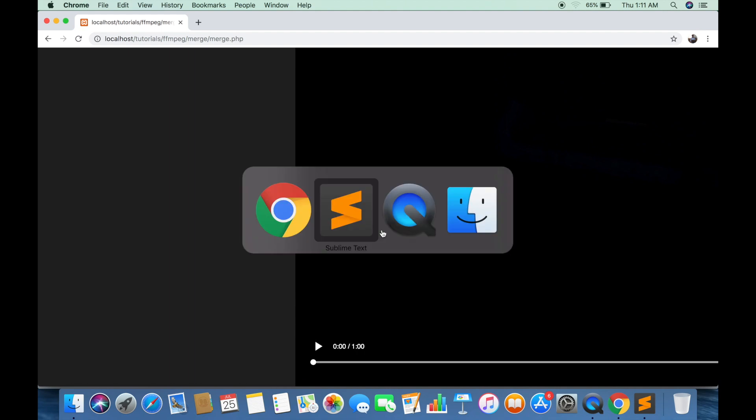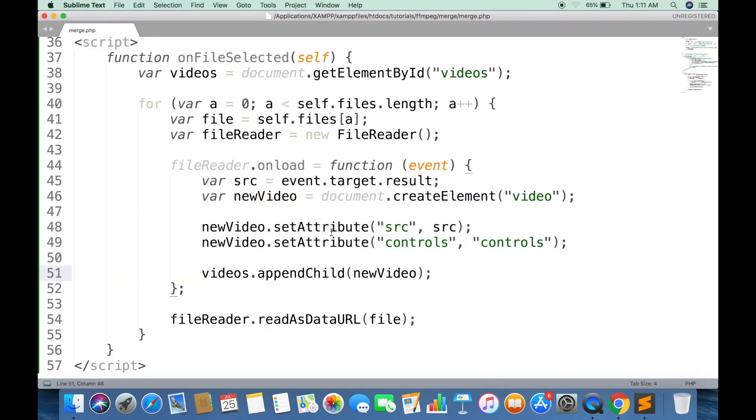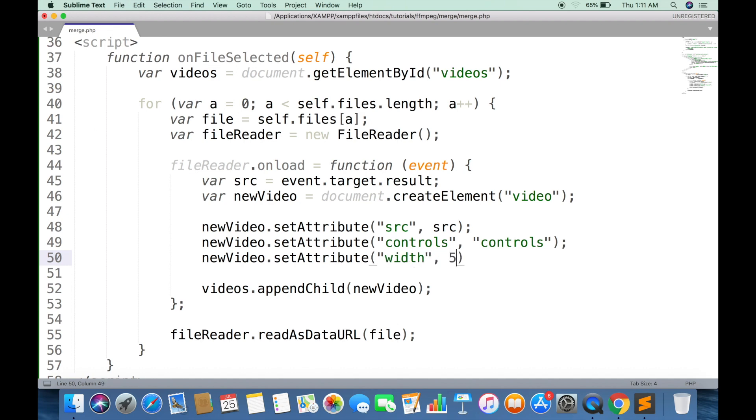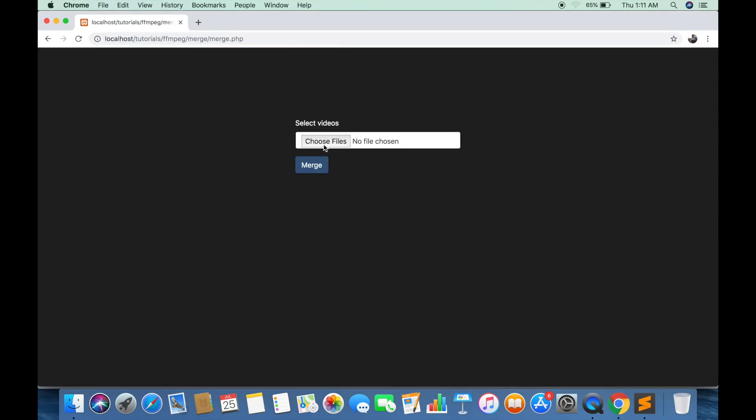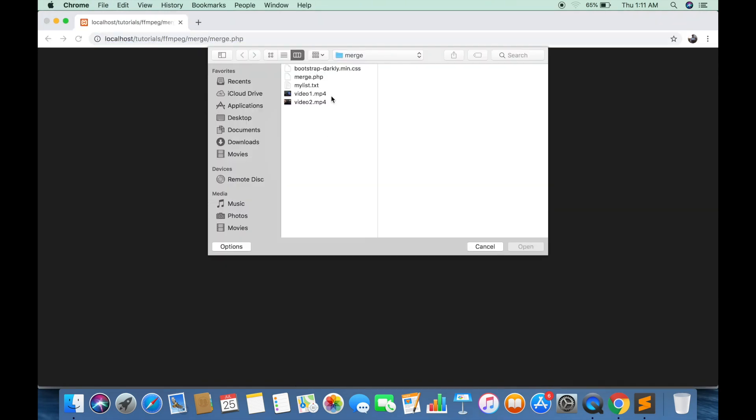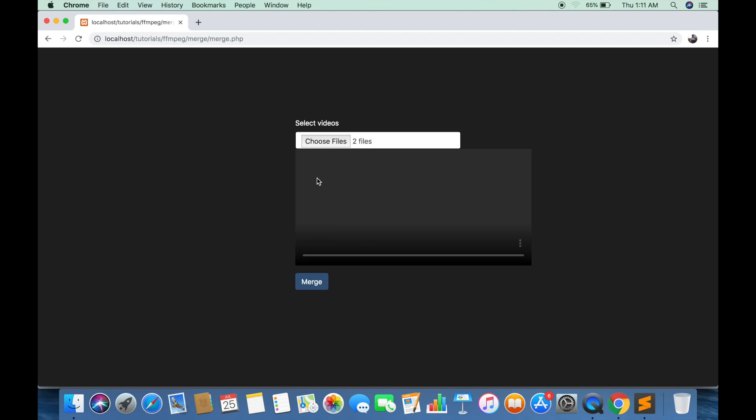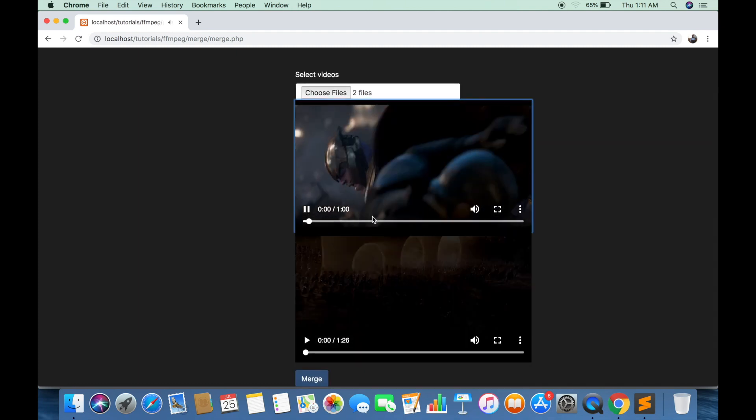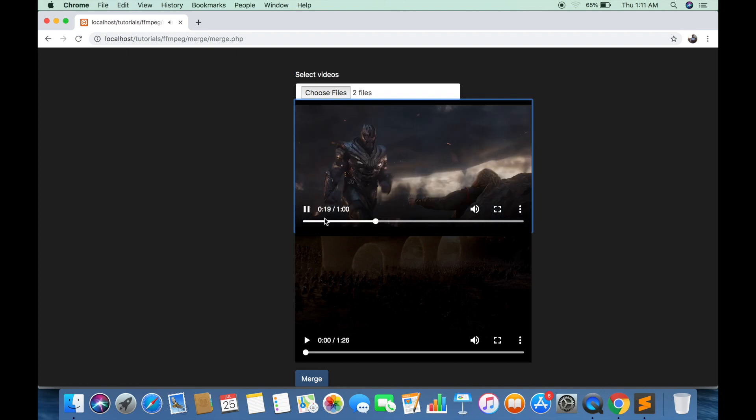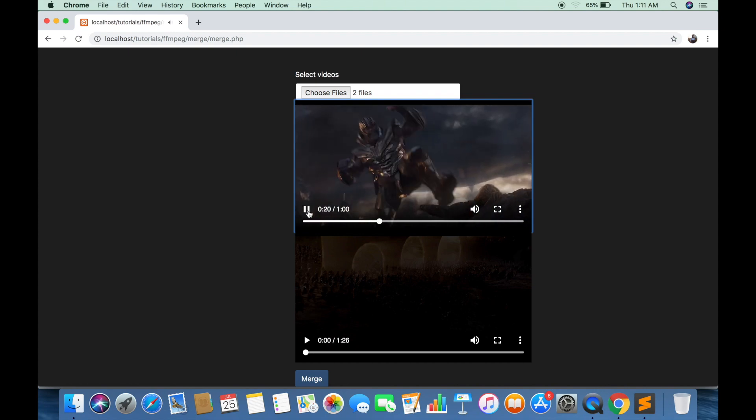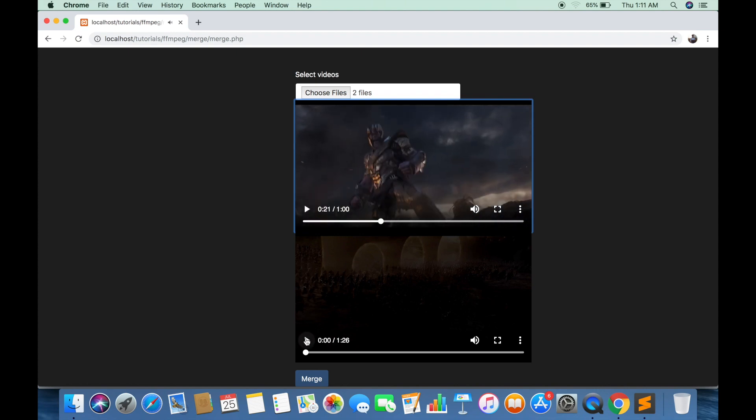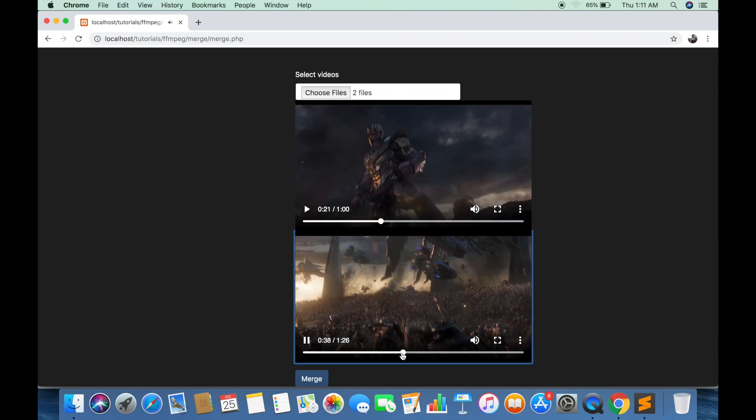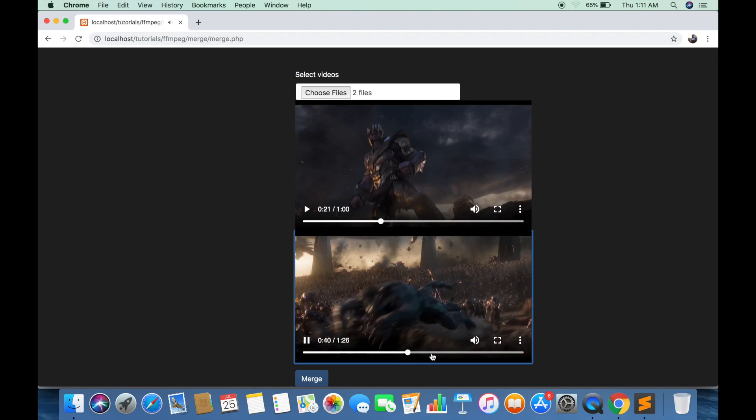You can also set the width to adjust the size of video player. That's all for now. If you need any help, feel free to ask in the comments section below.